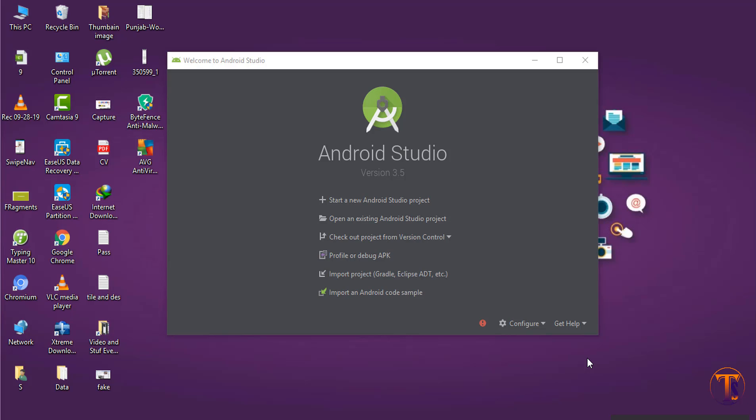Hello friends, this is Shikagatali and welcome back to another video on Android development. In the previous video we learned how to add a fragment to an activity using XML. Now in this video we will learn how to add a fragment to an activity at runtime.